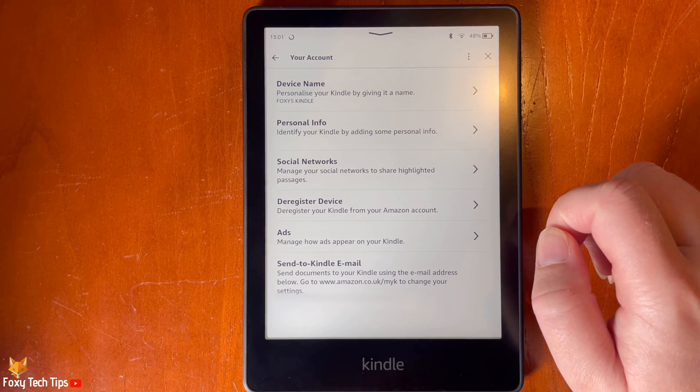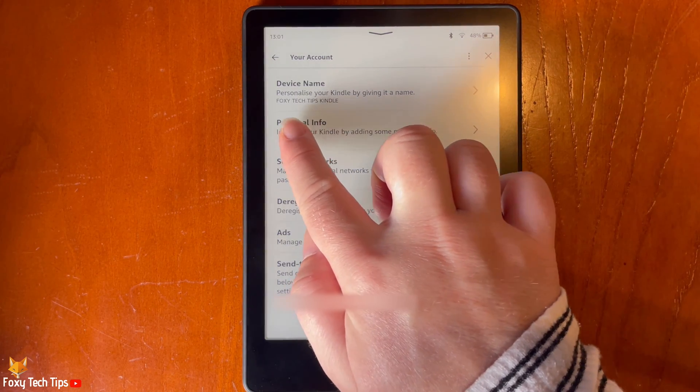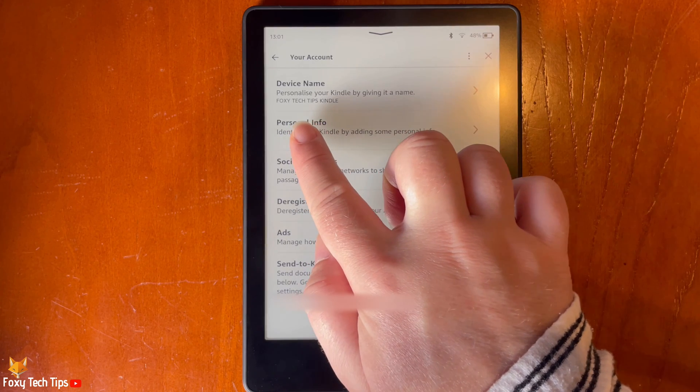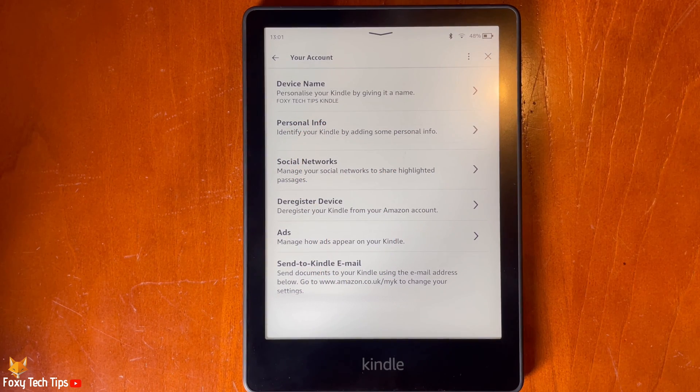Your Kindle's name has now been changed. And that draws an end to this tutorial.